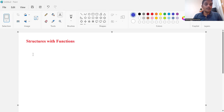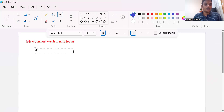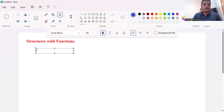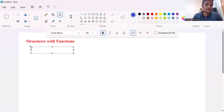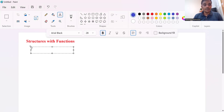Hello everyone. Today's topic is about structure with function. You know how to create a structure. Let us use the structure as a parameter, a function parameter of structure type, and also a return type of structure.